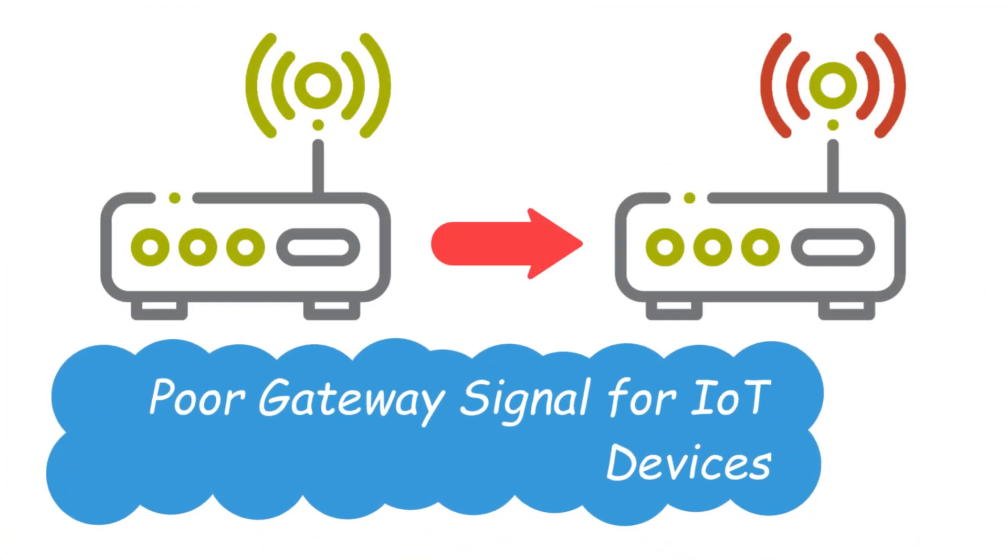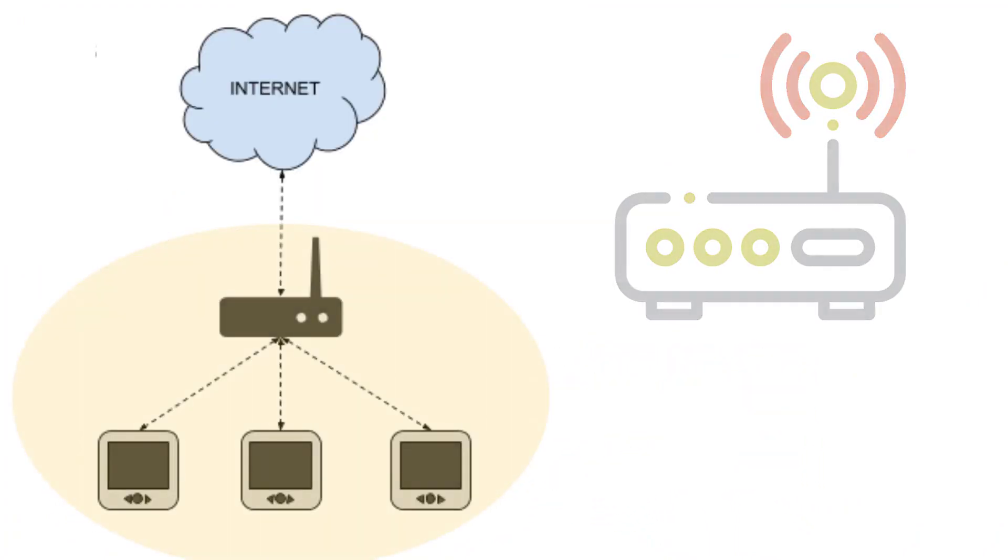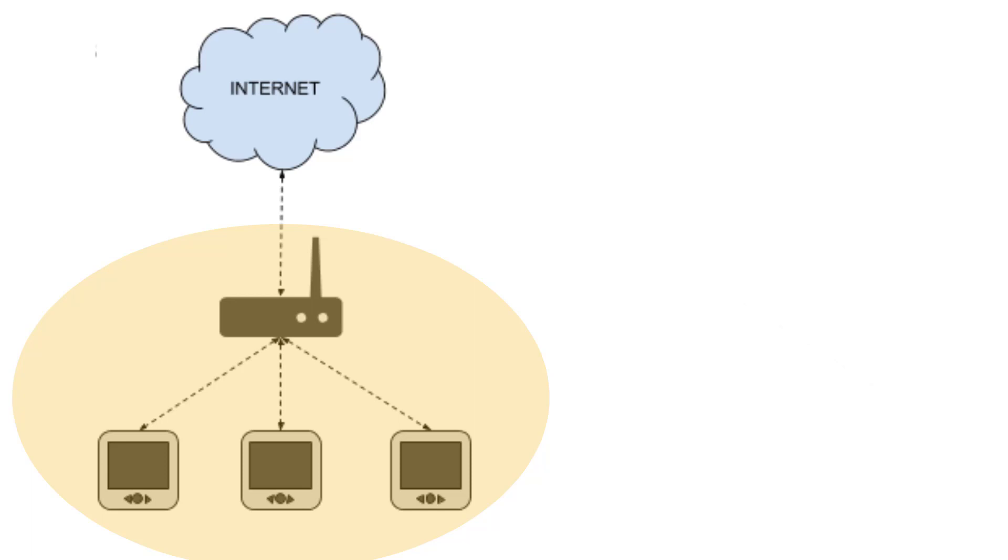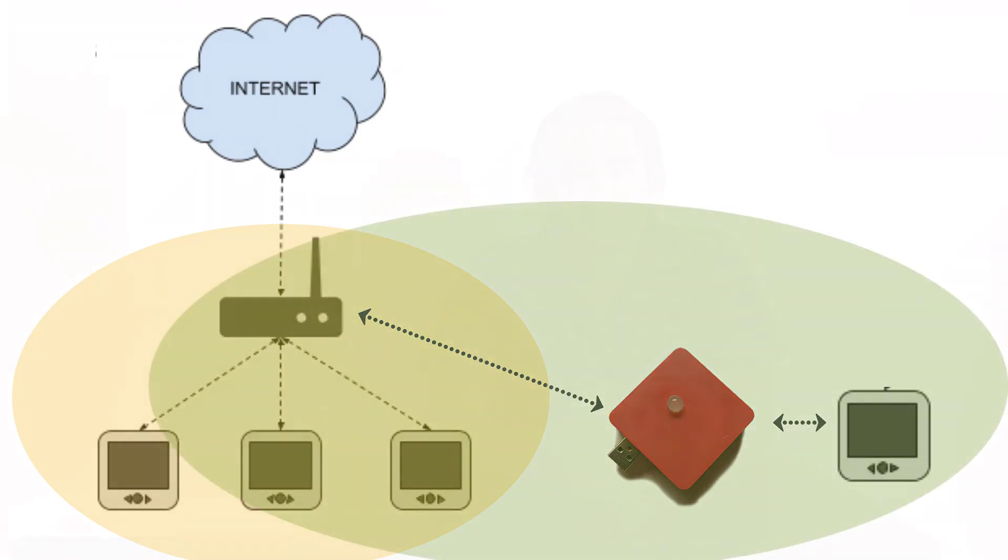Poor Gateway Signal for IoT Devices. In this case, you don't have to install the new gateway for only one device. Just install this device in between gateway and out-of-the-range device and connect with the gateway with less cost.